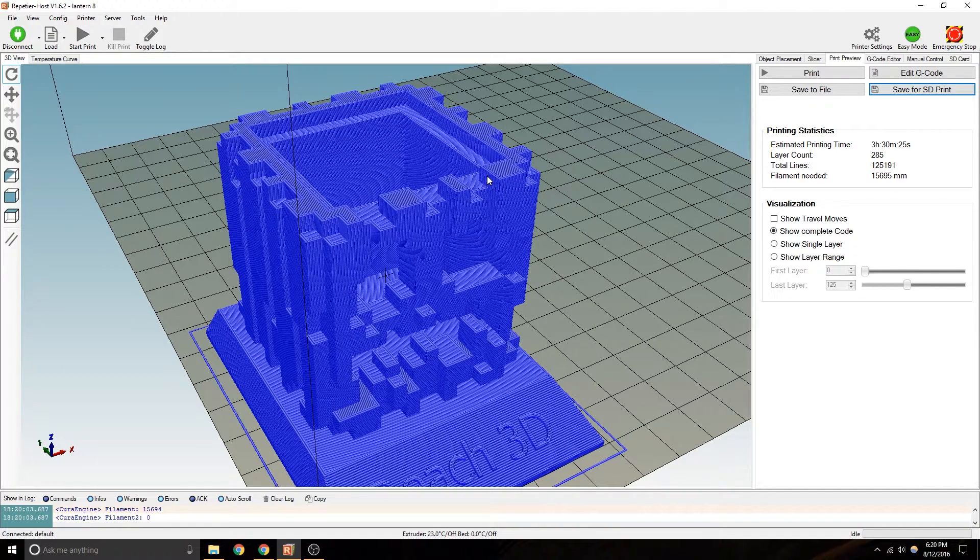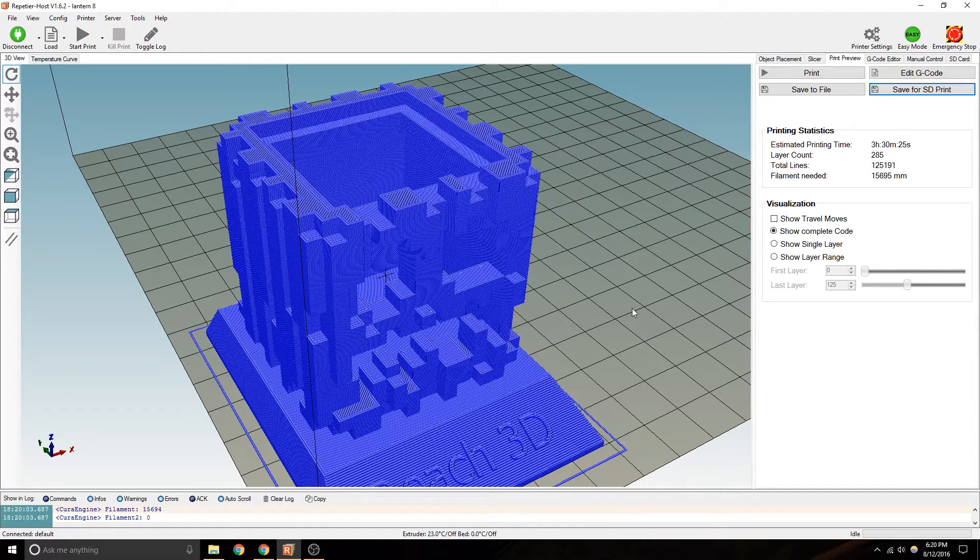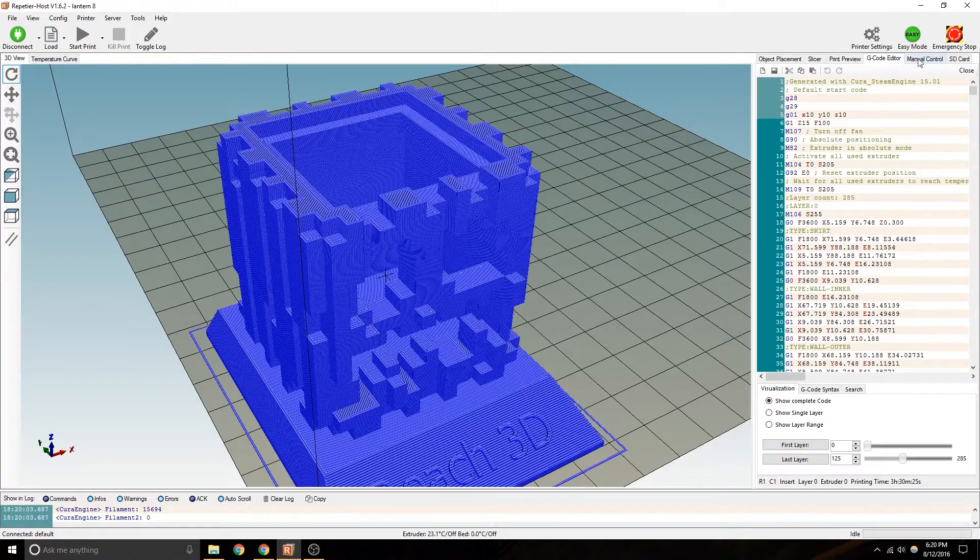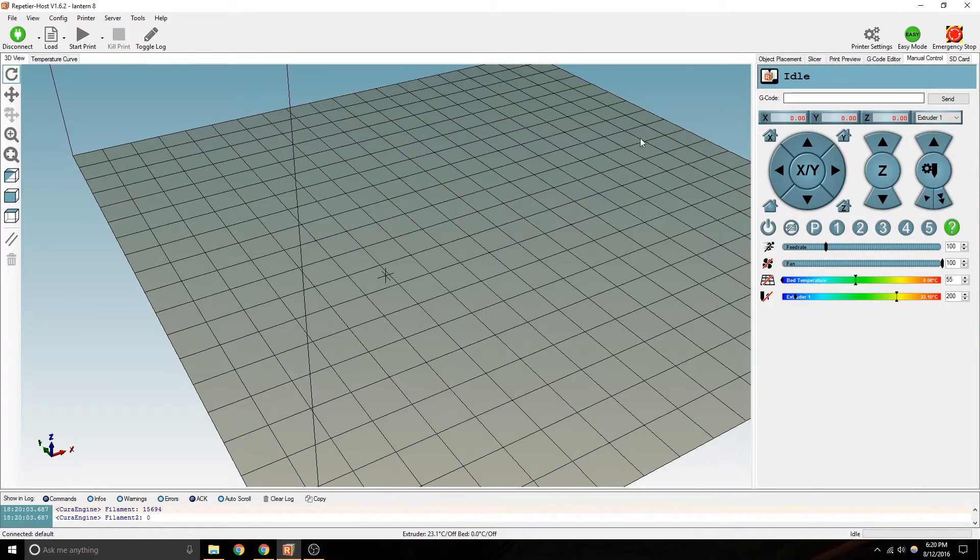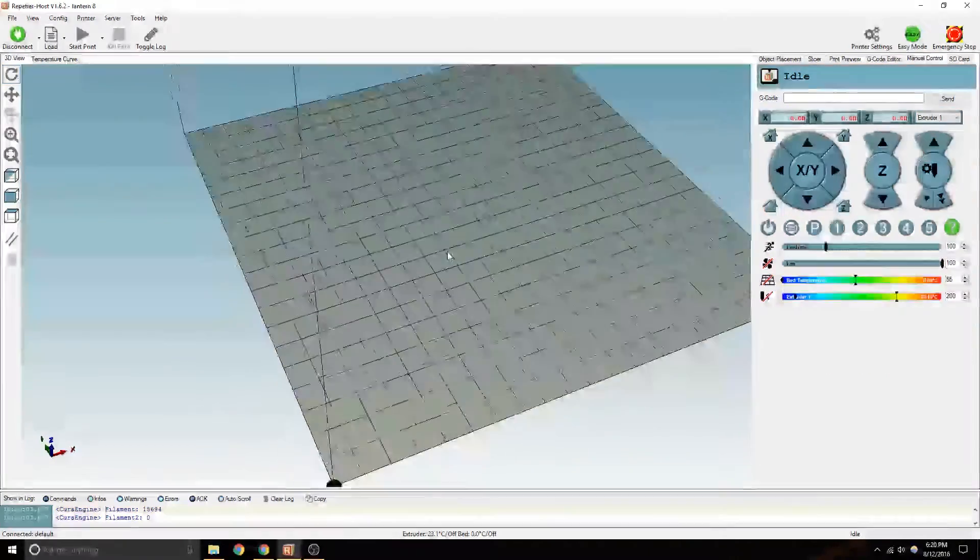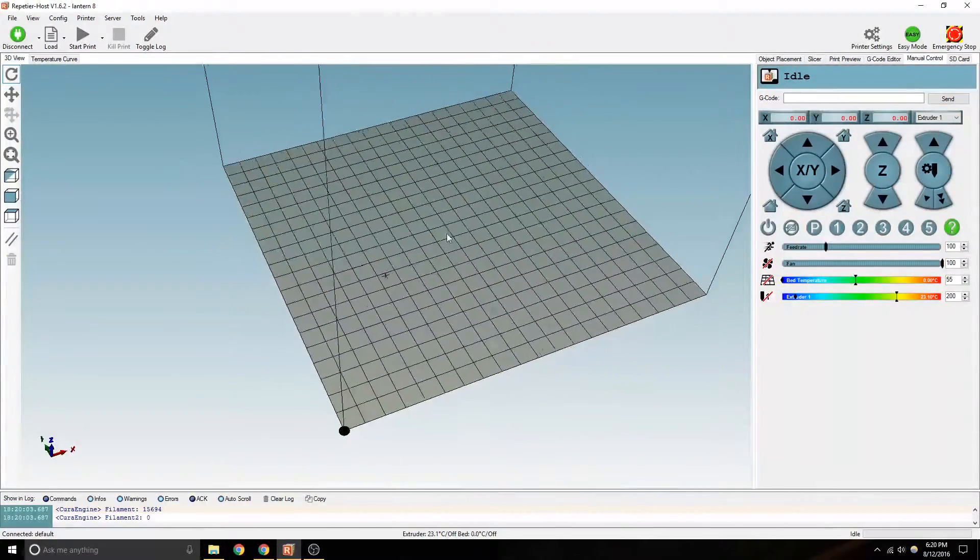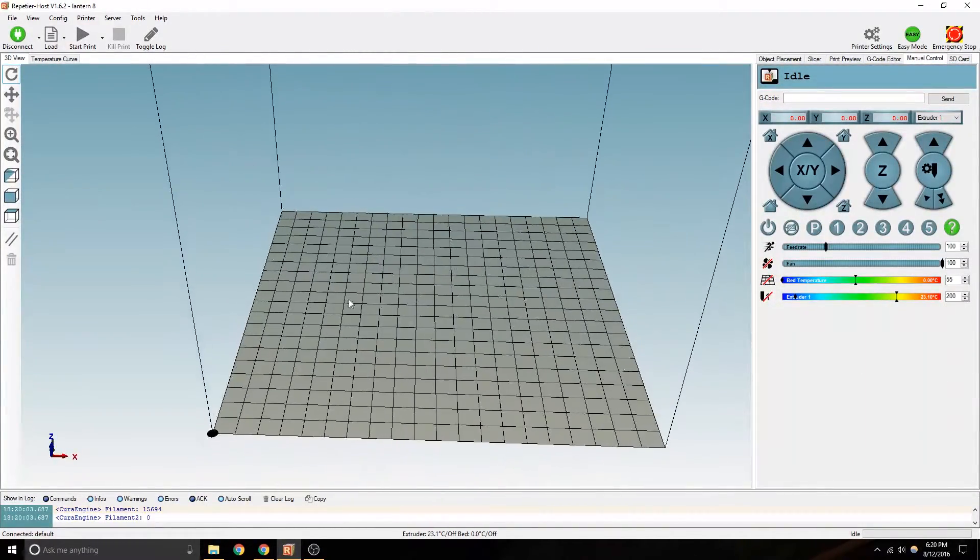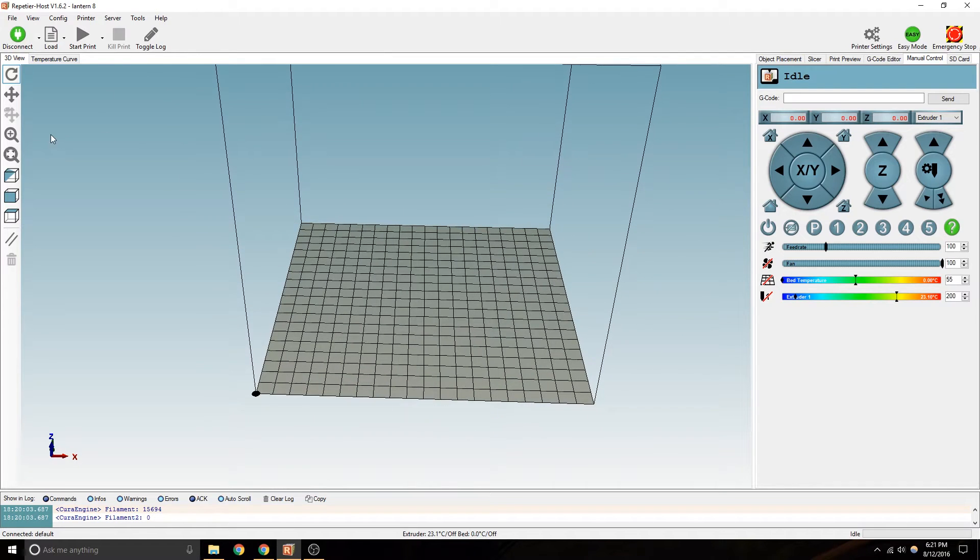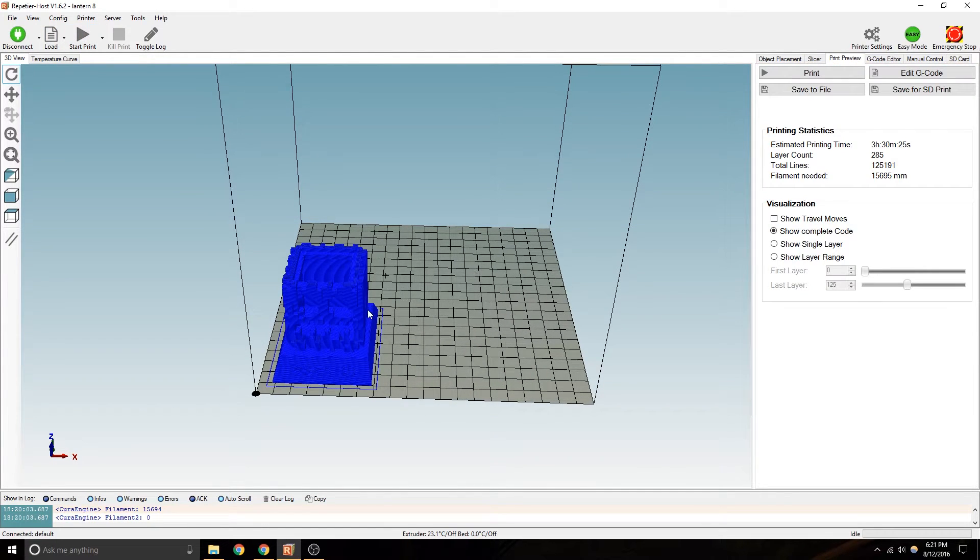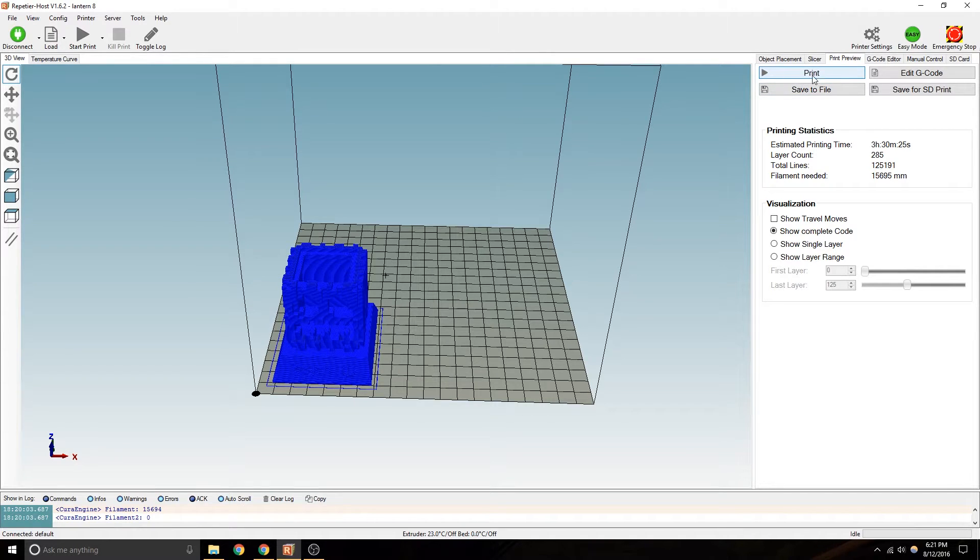And then you'd put that on SD card and then run it from the LCD screen. If you're doing it from your computer, because you don't have an LCD screen, for instance, you would, at this point, it's going to print whatever the print preview is. You can either hit print here, or you can hit print here.